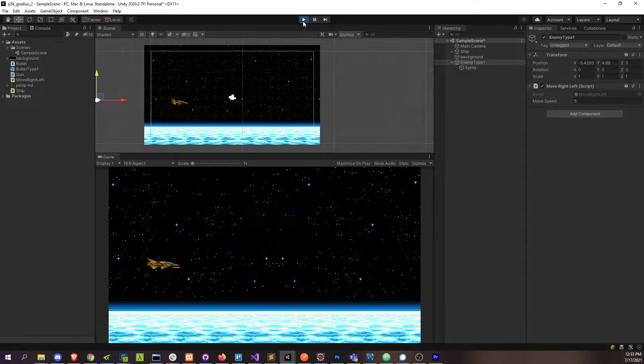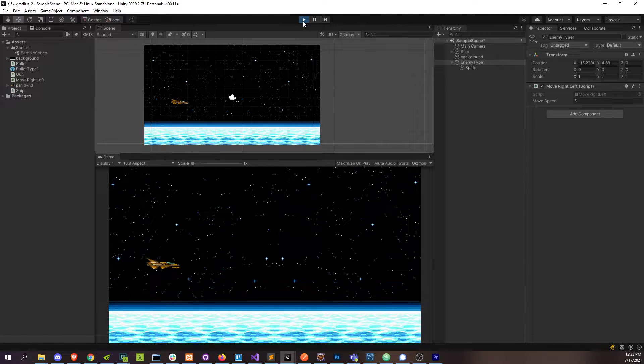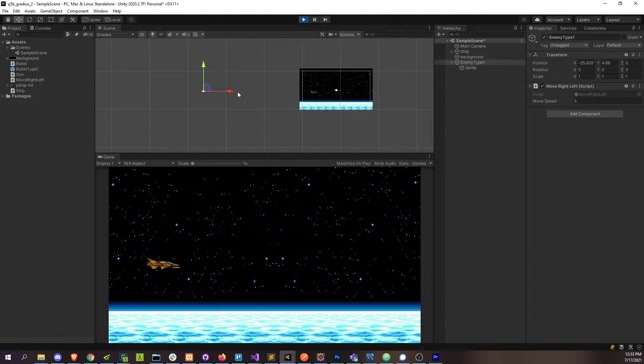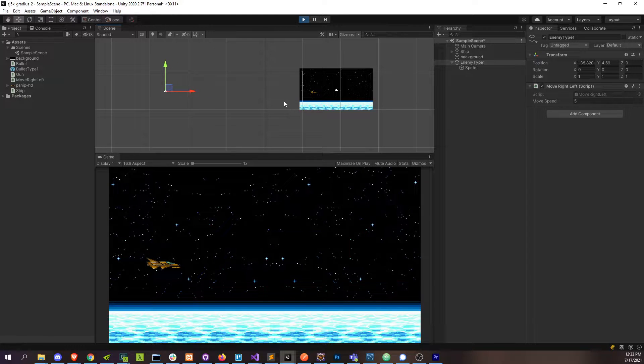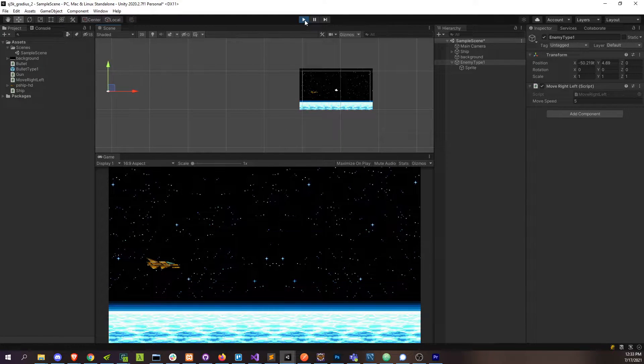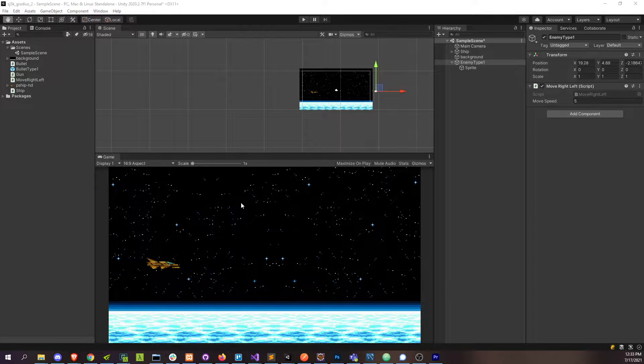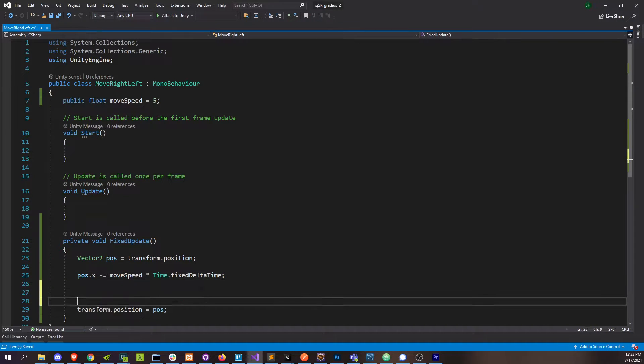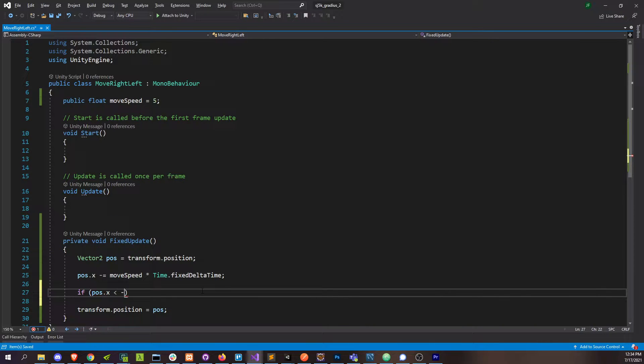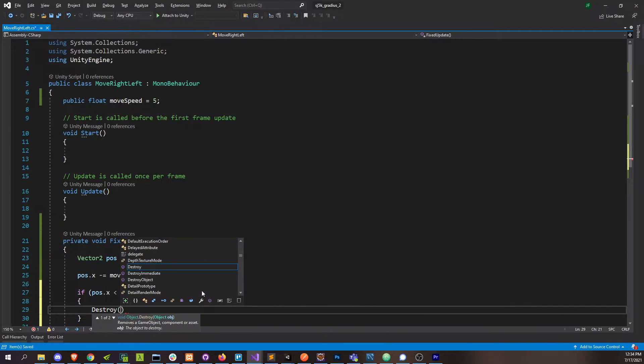Because we don't want it to move on into infinity like that, we're just going to make sure that once it gets past the screen boundary somewhere in the negative region, it's going to go ahead and destroy itself. We can do that in here. If position dot x is less than something like negative two, then go ahead and destroy this game object.